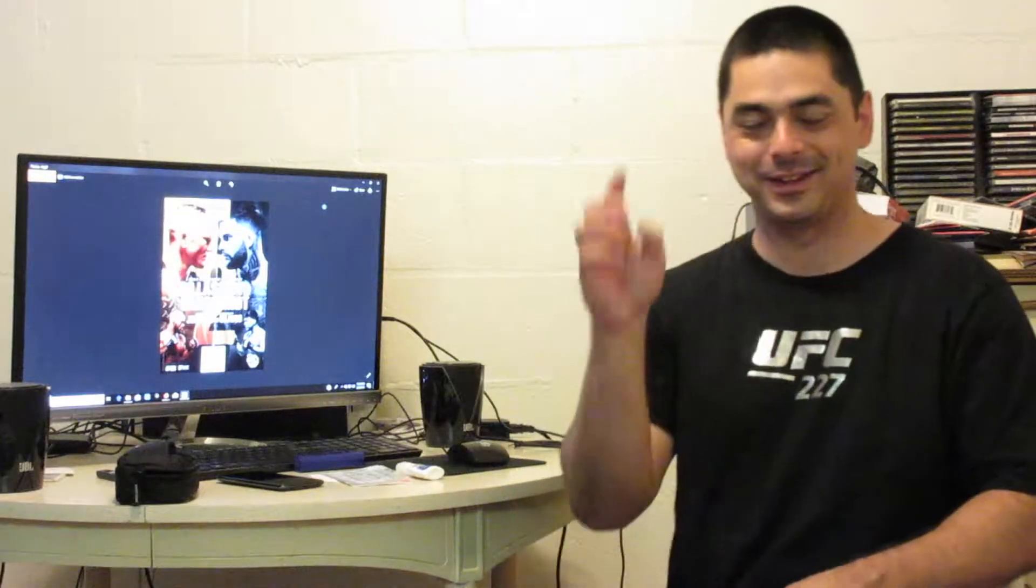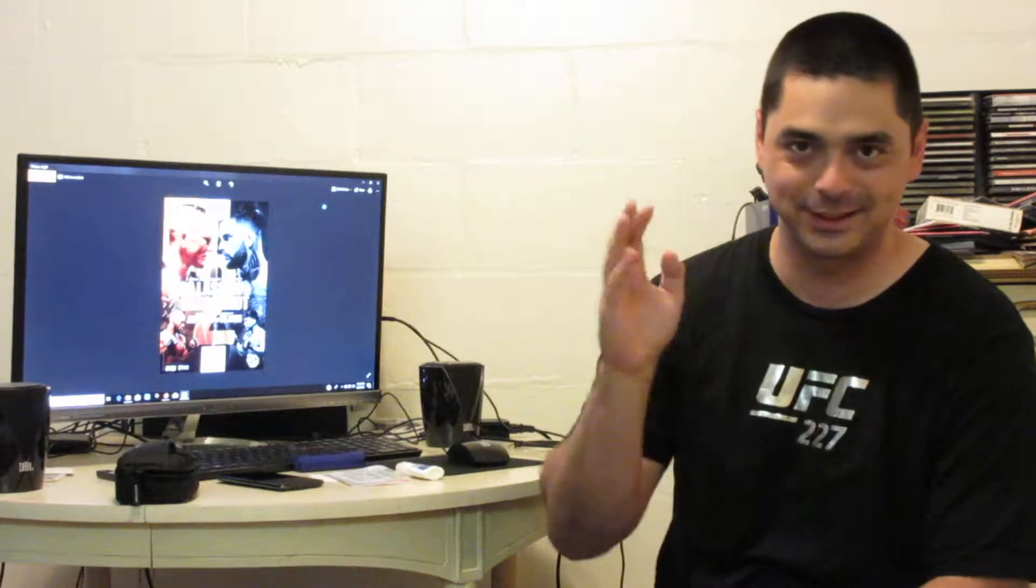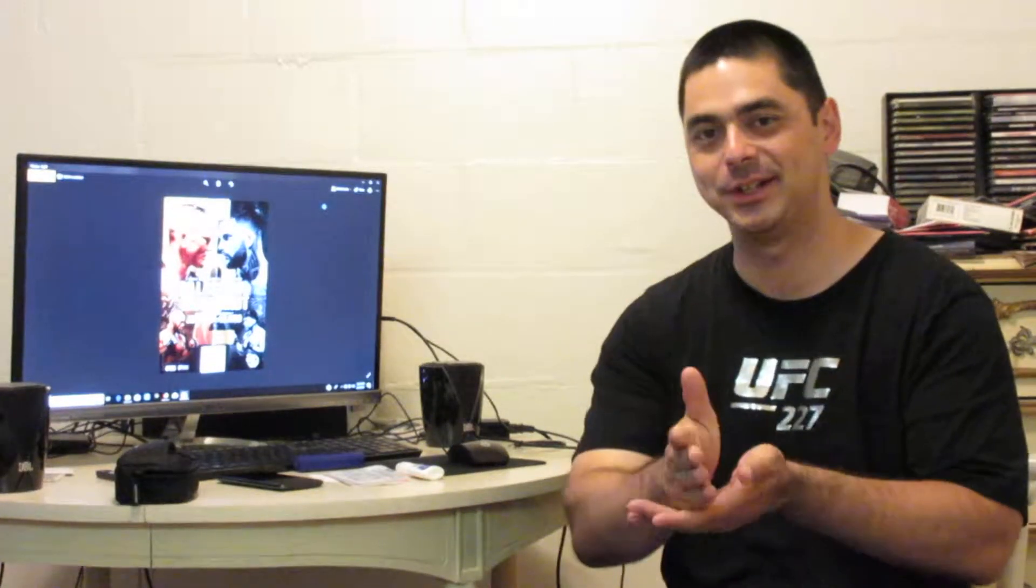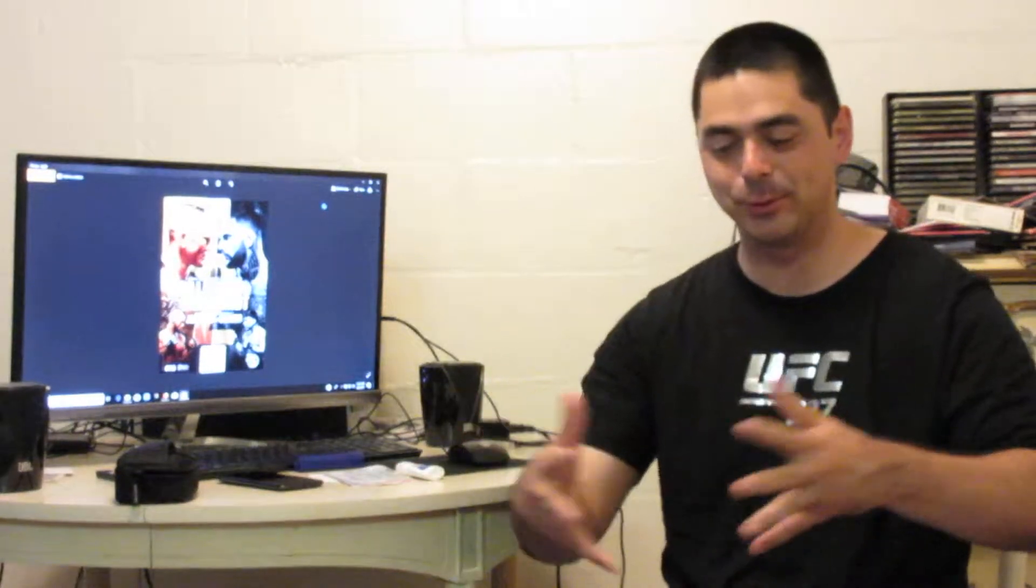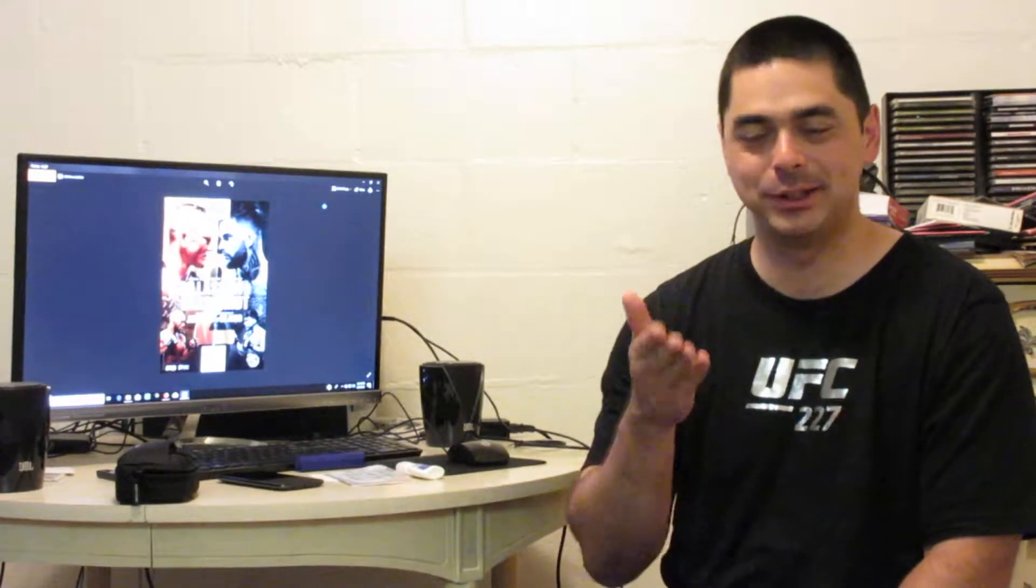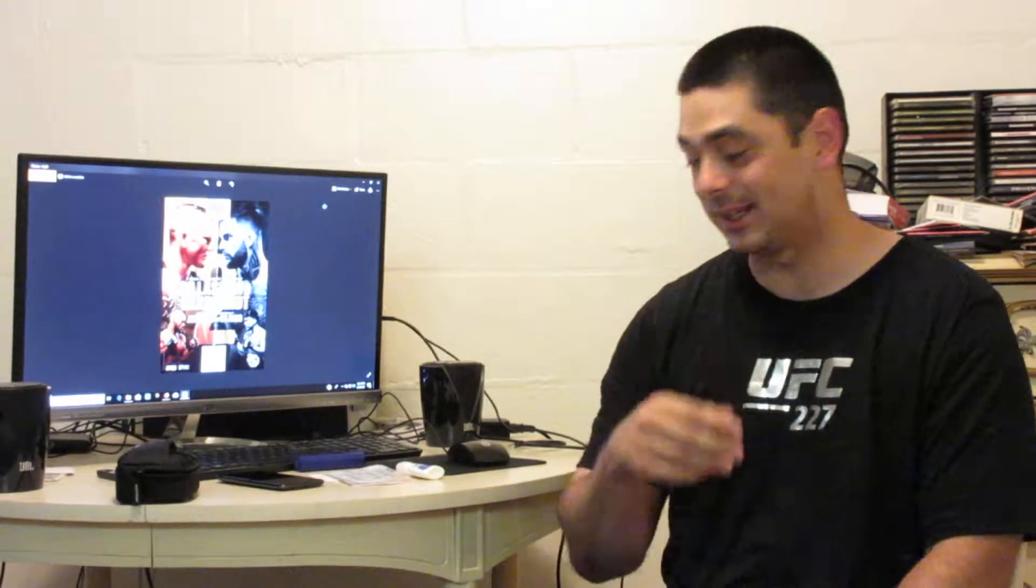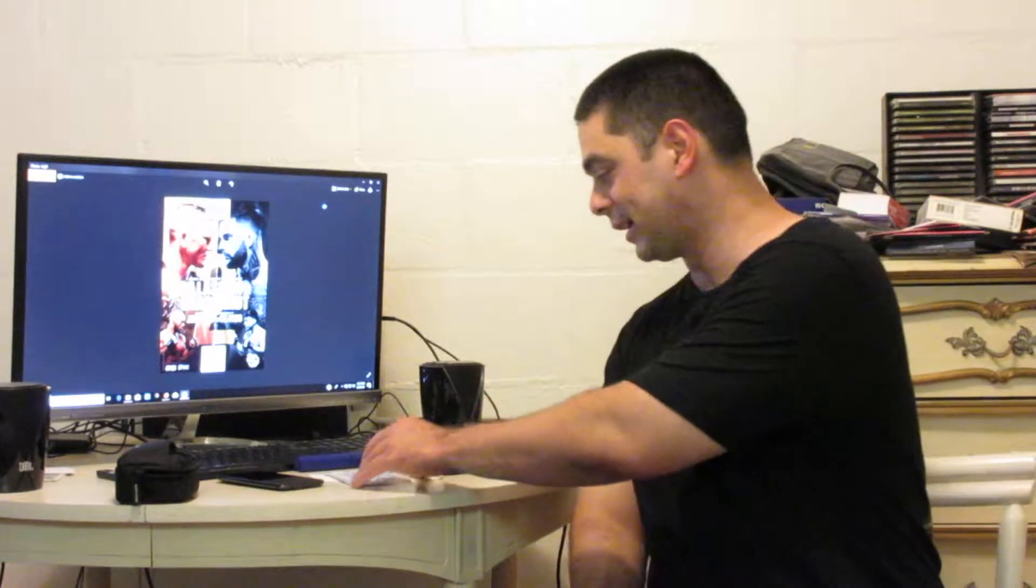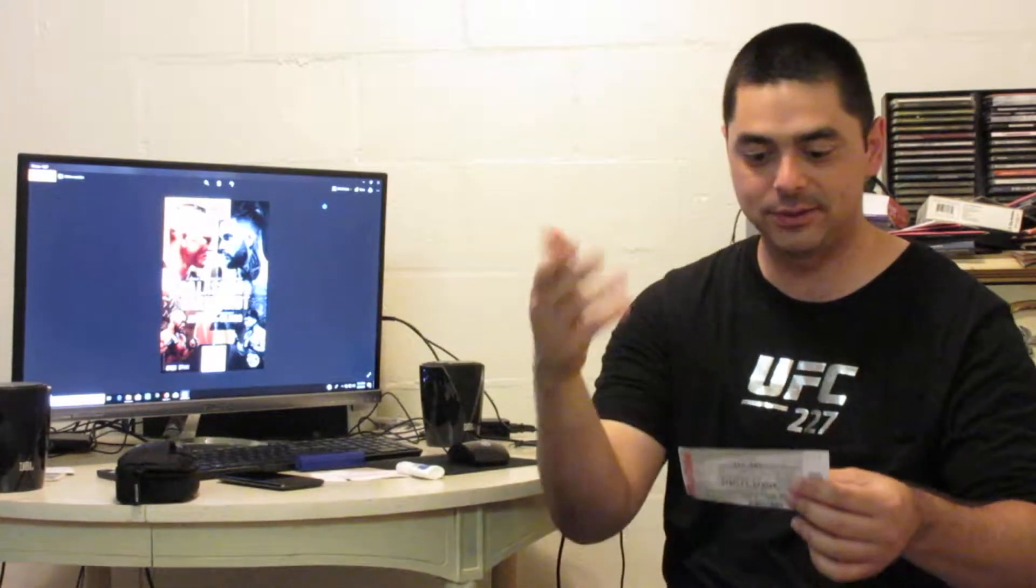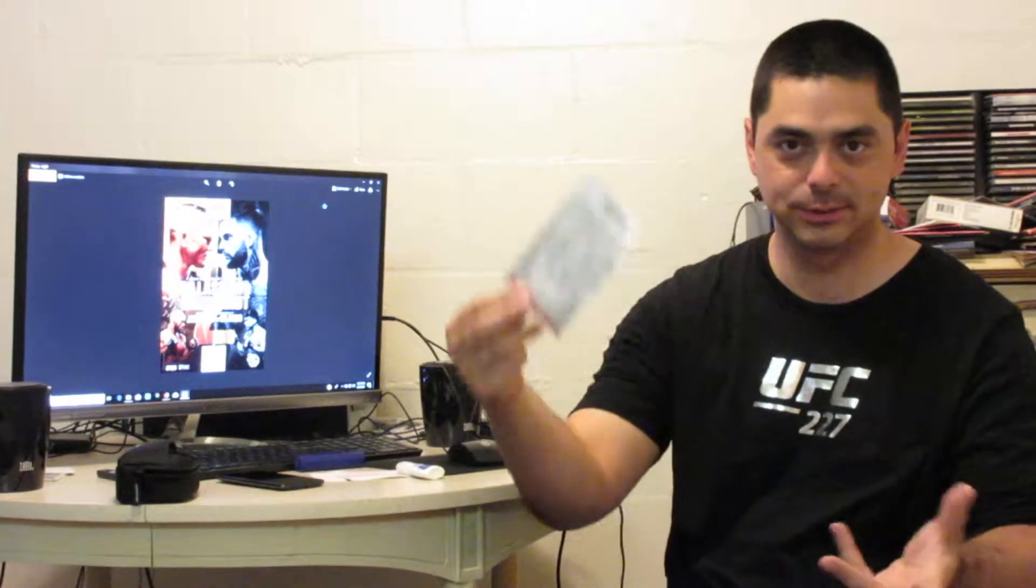Oh you know what, I forgot to mention in my UFC 227 storytelling part - my ticket. So I have my ticket right here, thought I'd share with you guys. Yeah, I was row six